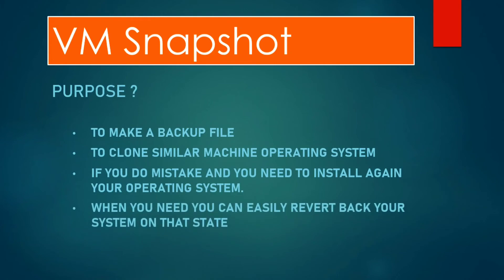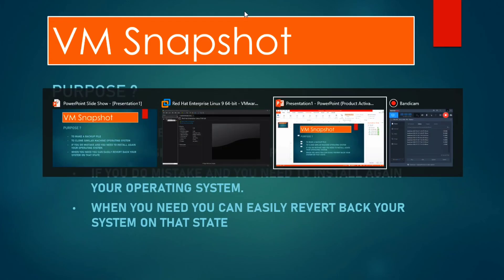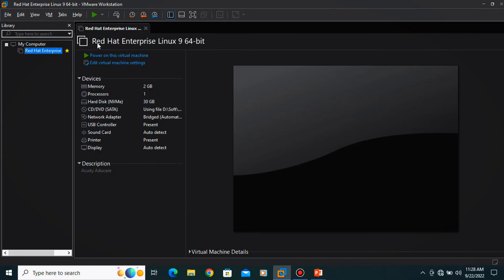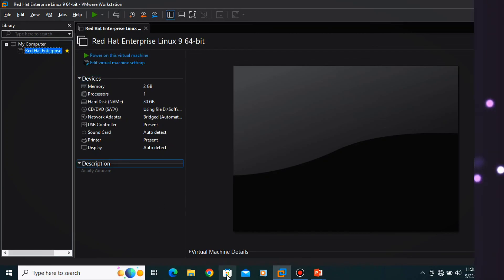When you need, you can easily revert back your system to that stage, which we already seen in here. So this is how you can create your snapshot and revert back when you need it. Thank you.